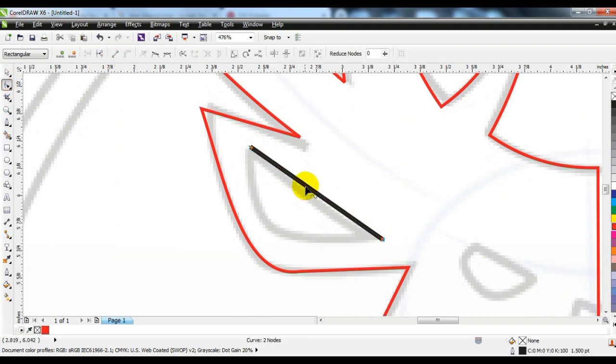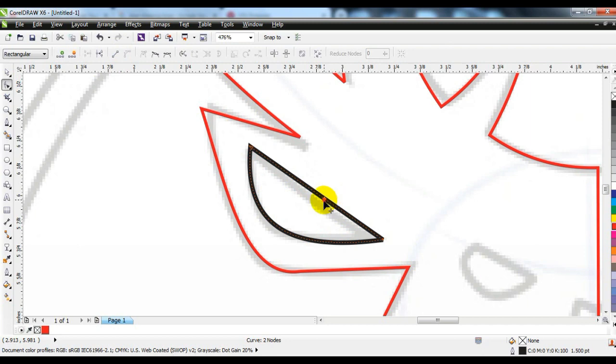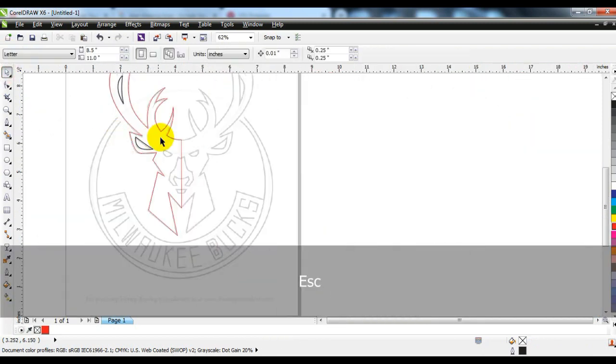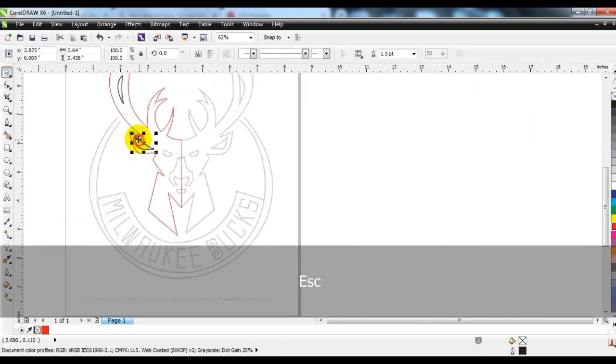That's the shape tool. Then you adjust what you like. You can use the shape tool to create a form.